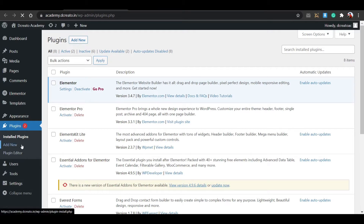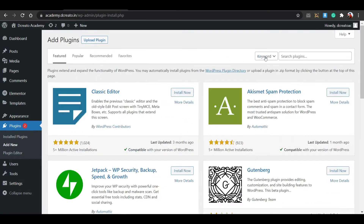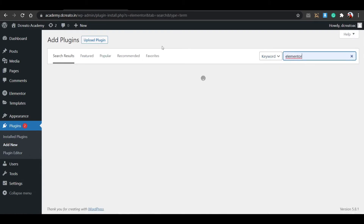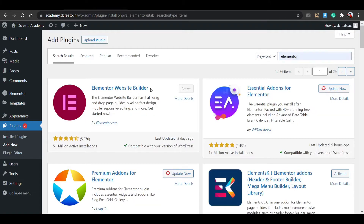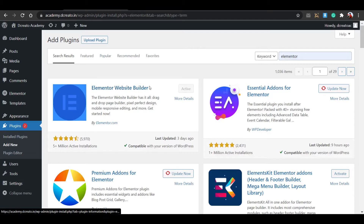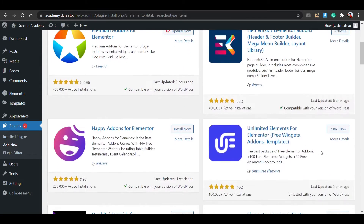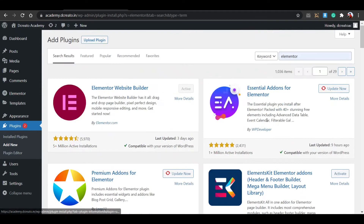You may already know how to install Elementor. Just click on search and search for Elementor in the Add Plugins section. You'll see Elementor appear. You can also download it from the Elementor website to get the latest version. Then install it - you'll see the Install Now button. Just install it and activate it.